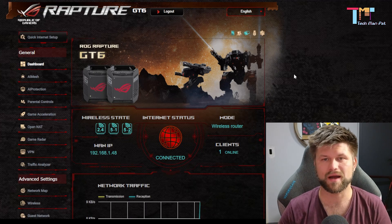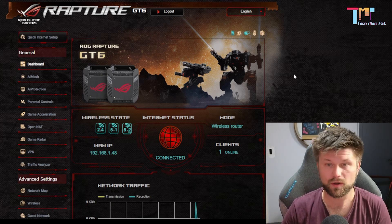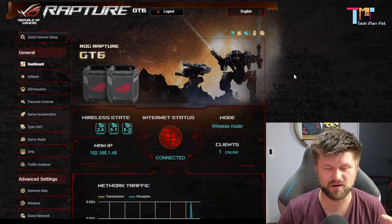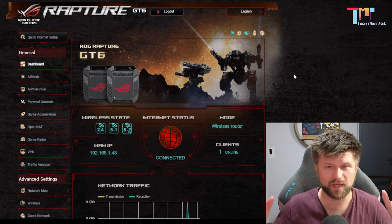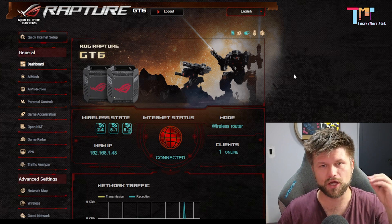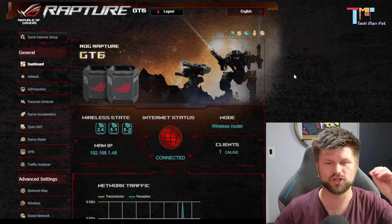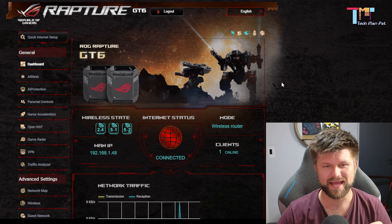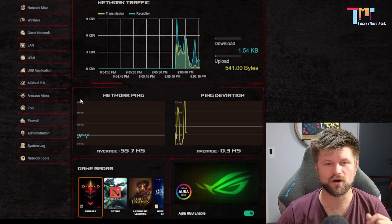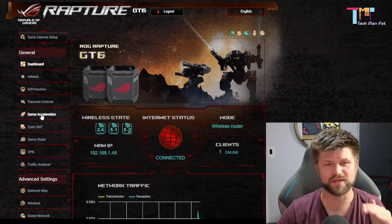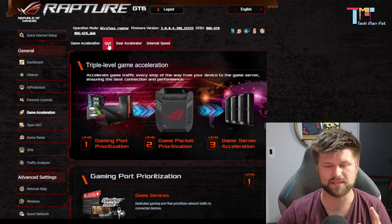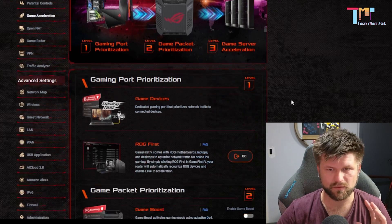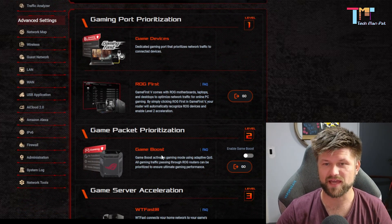Okay we're back onto our Rapture GT6. The next thing we want to look at is probably the one thing that will change your life forever when gaming at home especially when you have a whole heap of other devices on your network. Now as long as all those devices are going through this router, this AI mesh or this modem then this setting will work and it is the QoS or quality of service setting. Now to get to the QoS in Rapture we actually go to this thing called game acceleration and in here on the tab to the right is QoS.